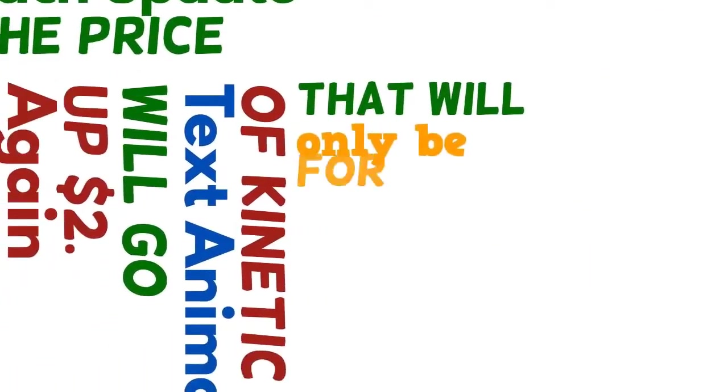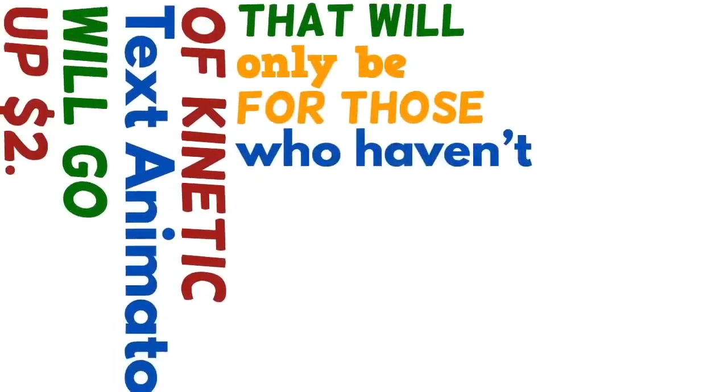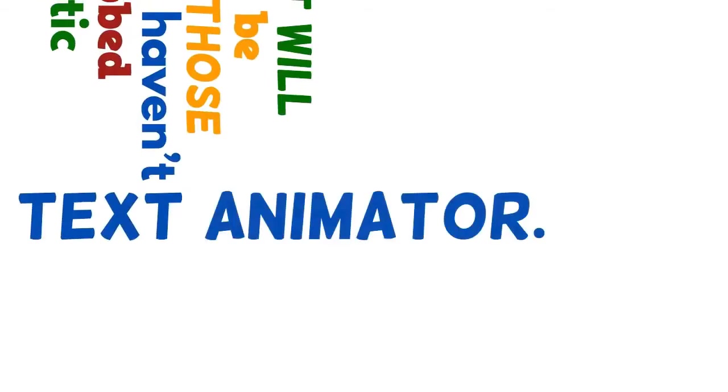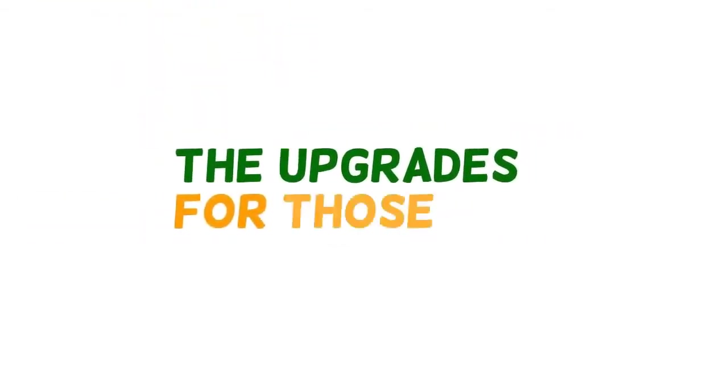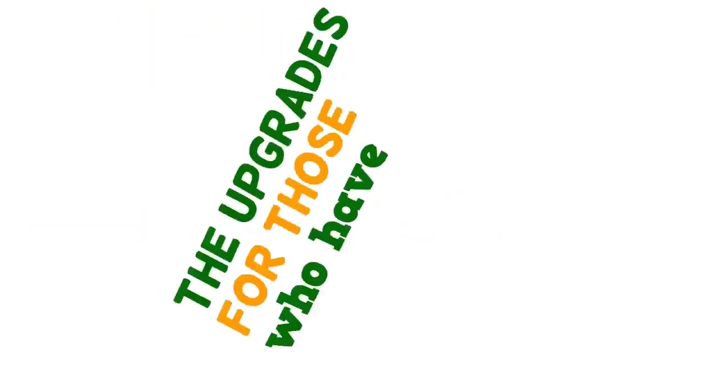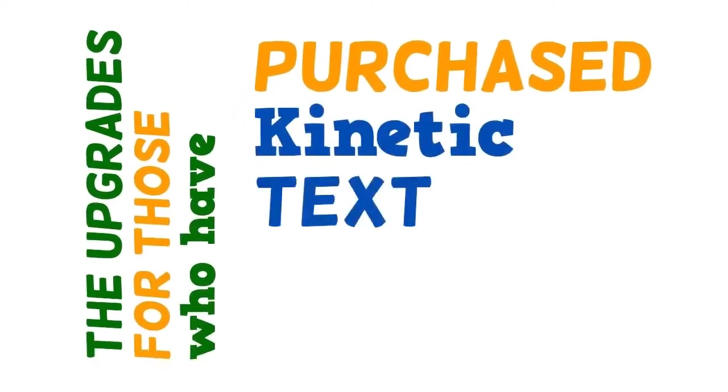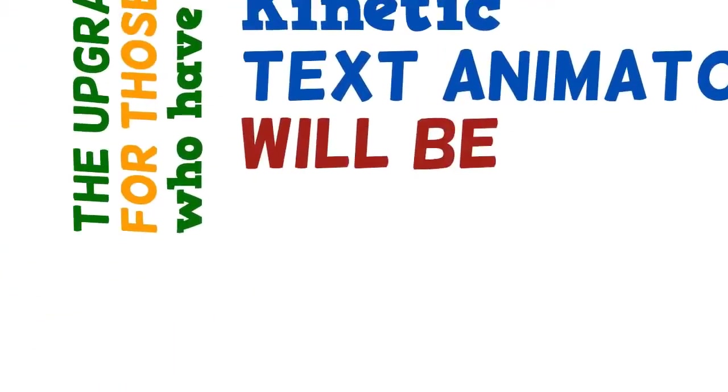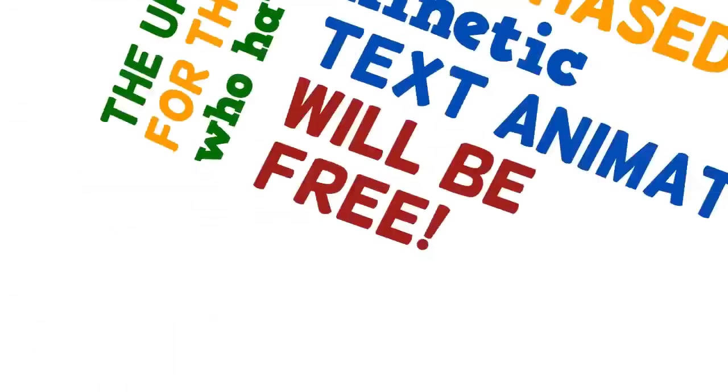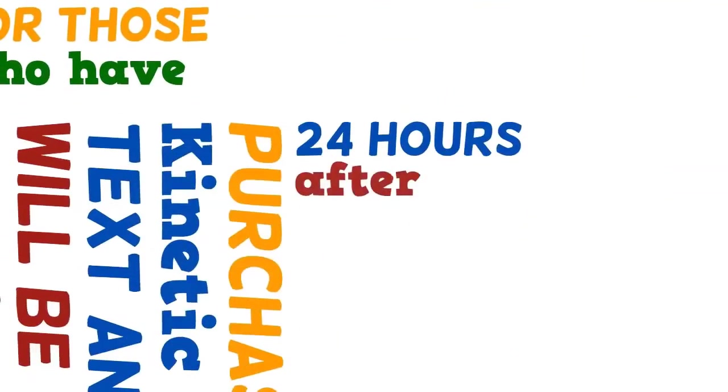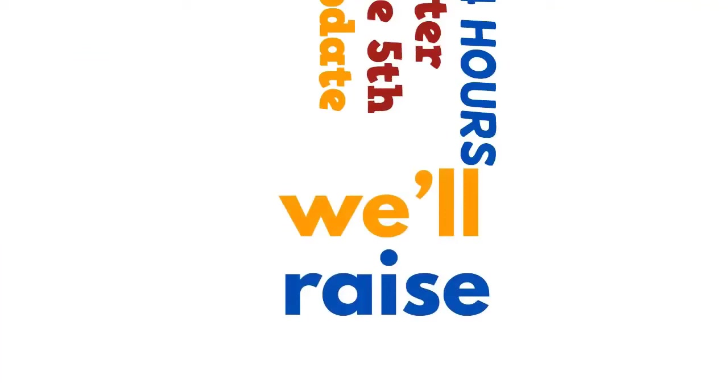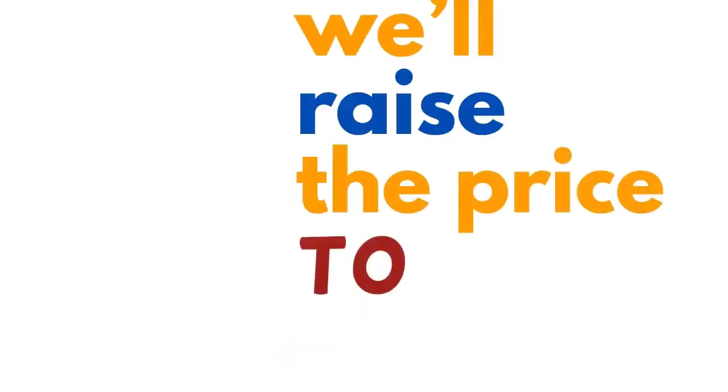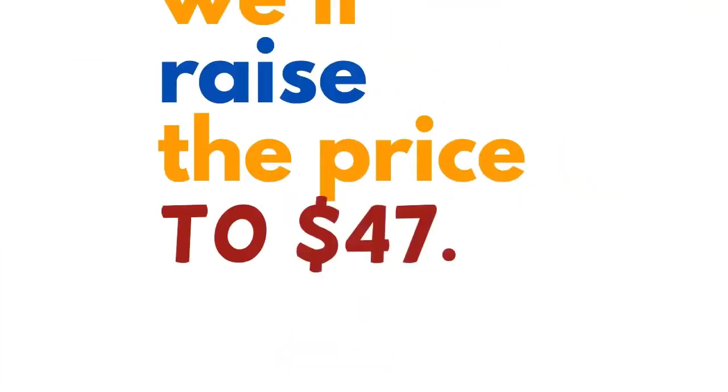Again, that will only be for those who haven't grabbed Kinetic Text Animator already. The upgrades for those who have purchased Kinetic Text Animator will be free. 24 hours after the fifth update, we'll raise the price to the final evergreen price of $47.